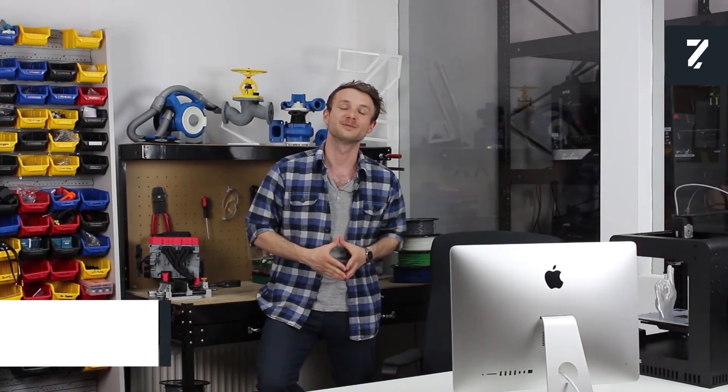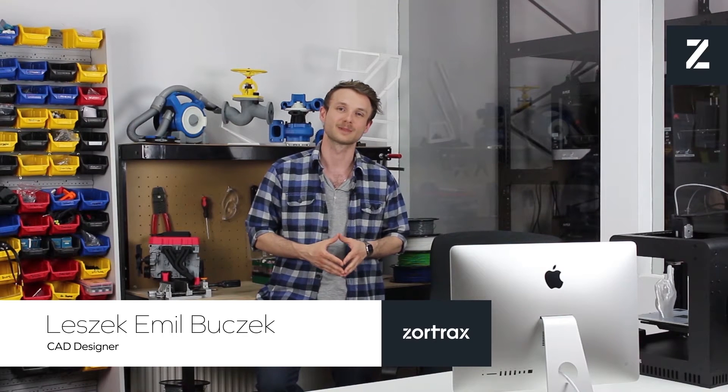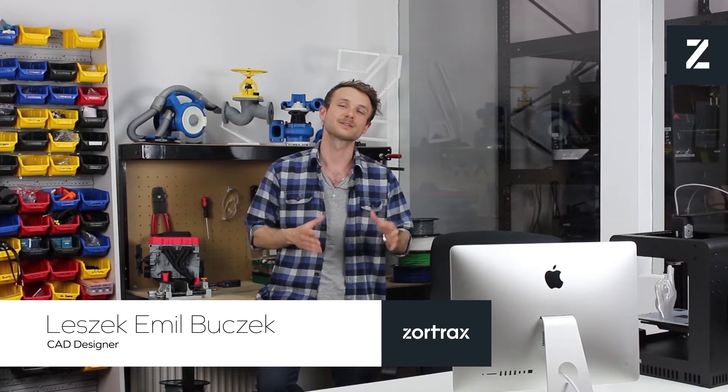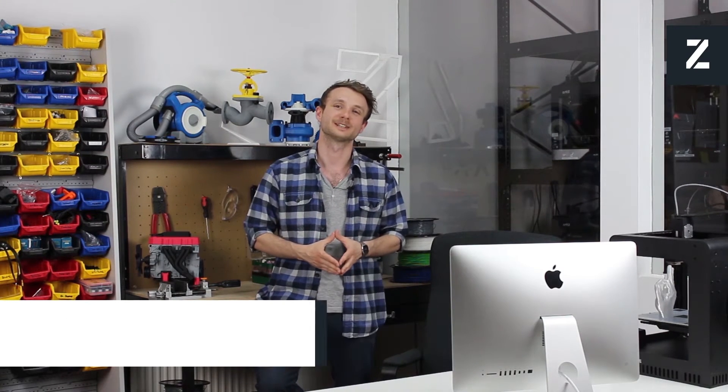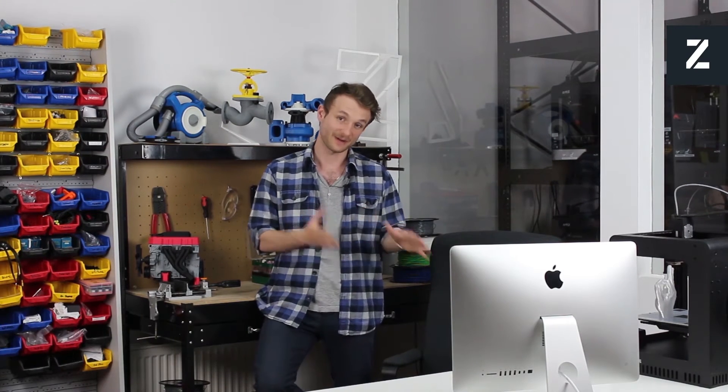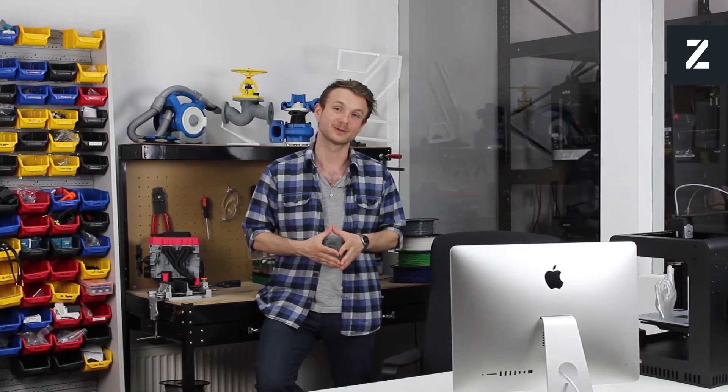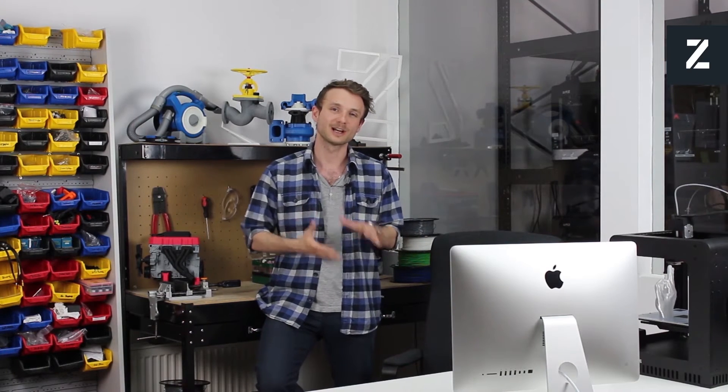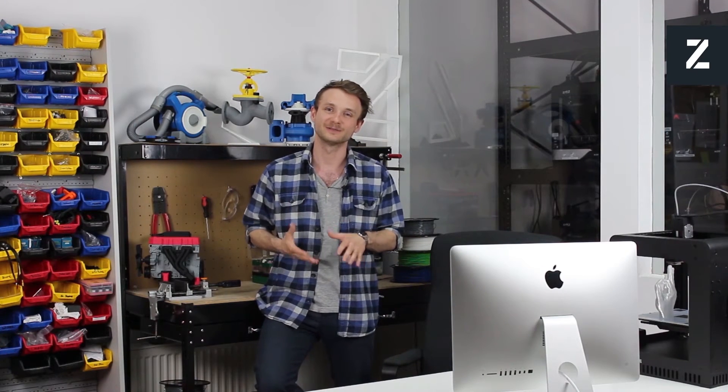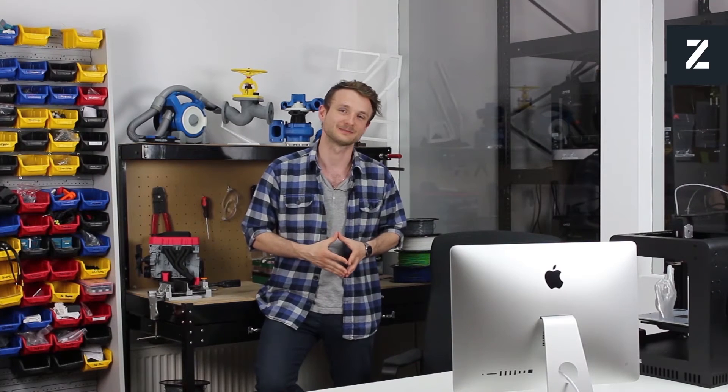Hi, I'm Leszek Emil Buczek and I'm a CAD designer here in Zortrax Research and Development Lab. It's extremely important for us to build the finest and most reliable hardware, working harmoniously with user-friendly software and dedicated materials.